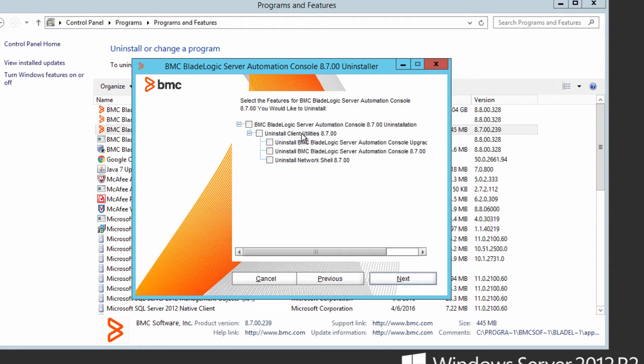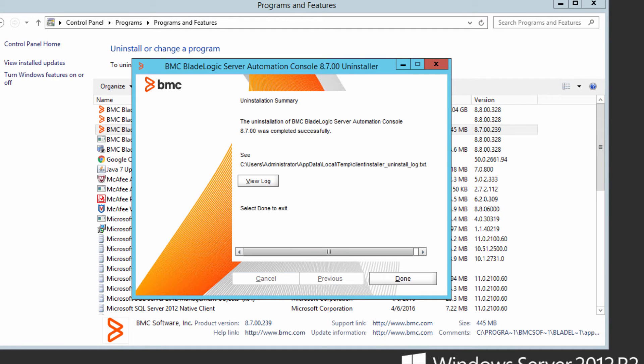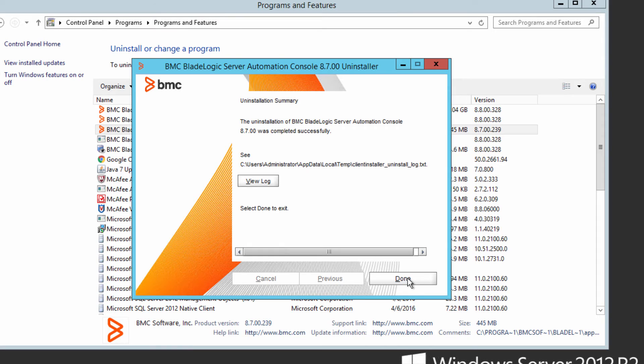Select all of the client utilities for 8.7. Preview the uninstallation utilities that are going to be uninstalled and click uninstall. It takes about a minute or two to completely run through the uninstallation. Review the log if you want to and click done.